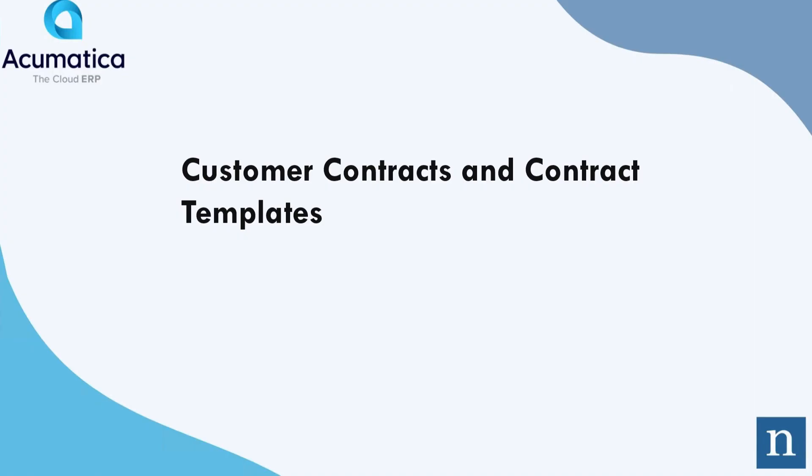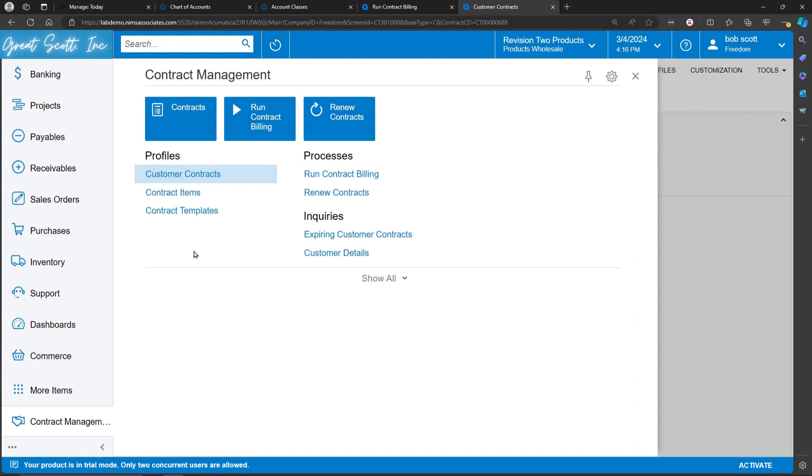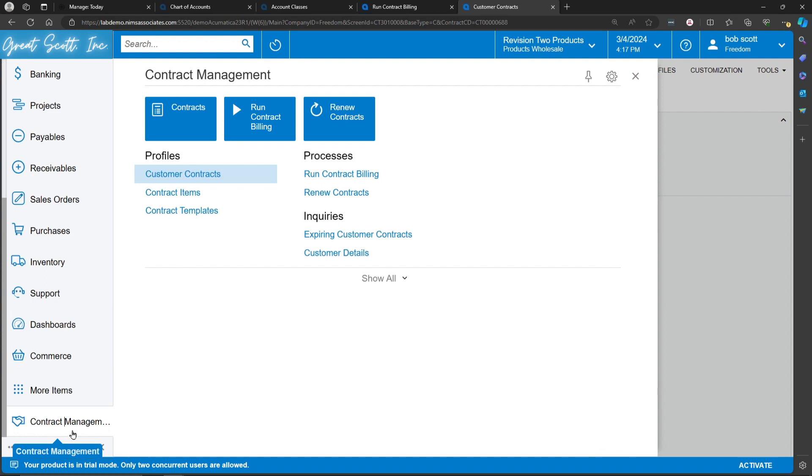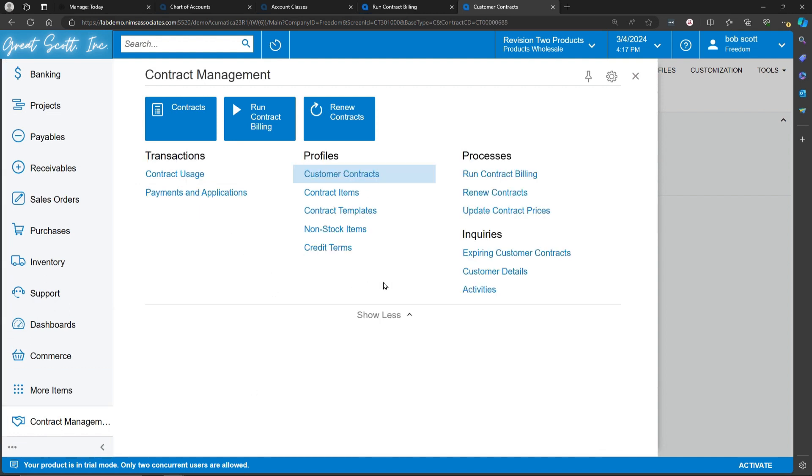The Acumatica contract management system has a workspace all of its own. When clicking on the contract management workspace, it exposes all the elements of contract management.